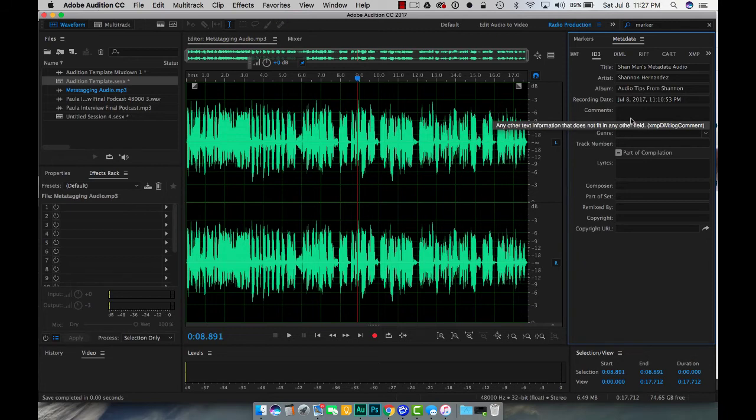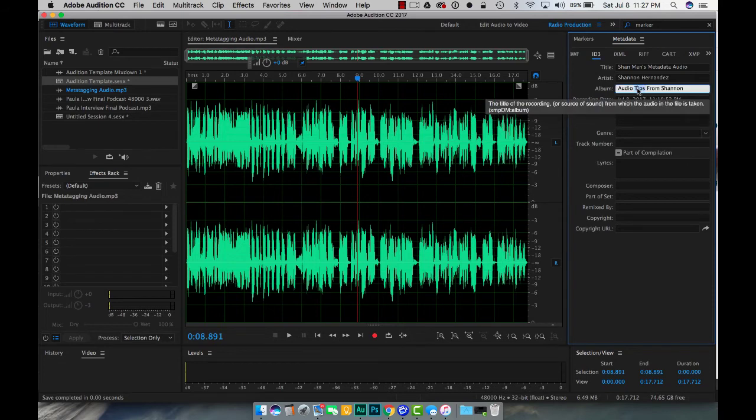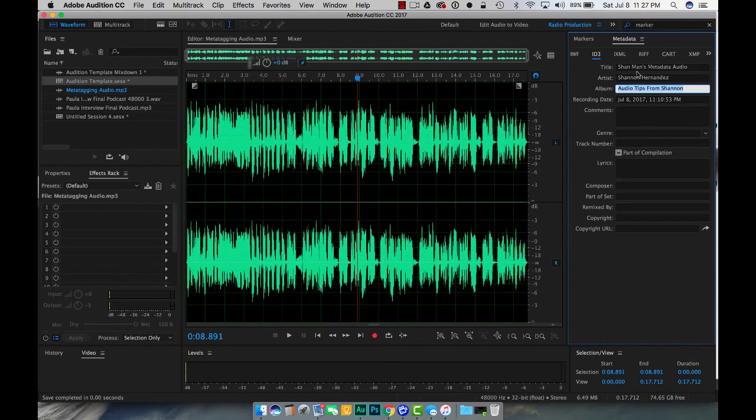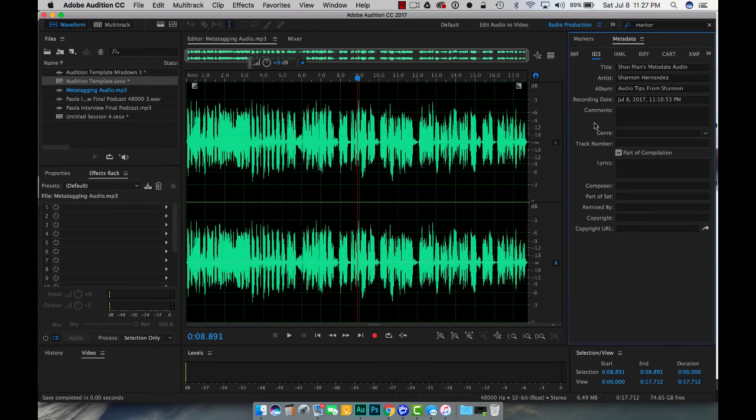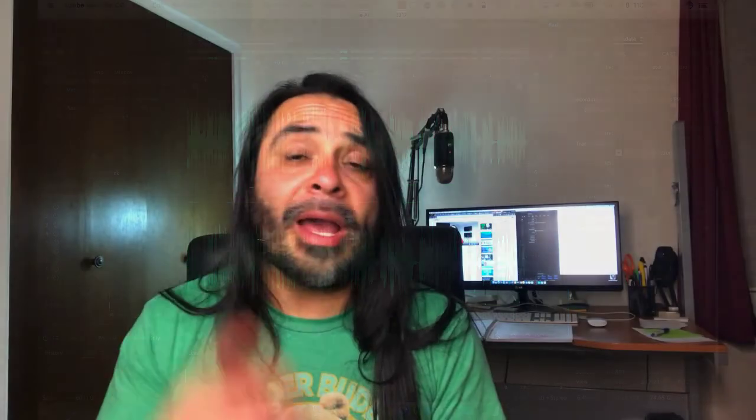I mean you could put in here the name of your website if you wanted to, you could put maybe a different call to action something like that inside of there. Either way, always put your metadata inside of here whether you're putting it in iTunes or you're putting your audio file in the back end of a membership website. It's going to make your life a lot easier down the line.